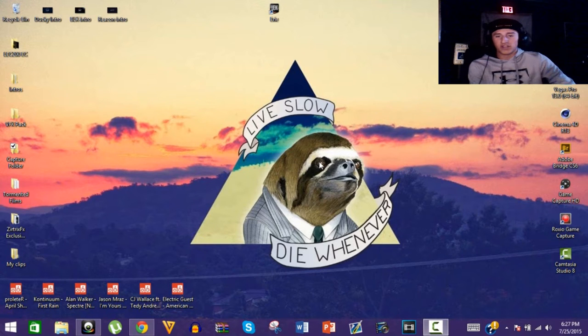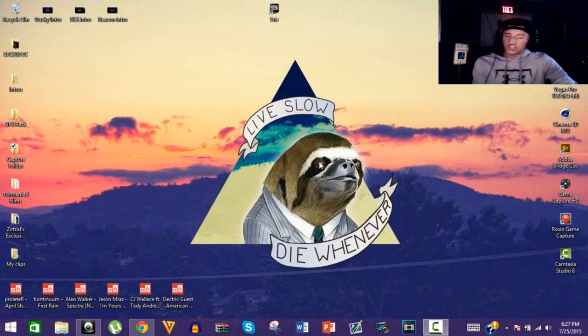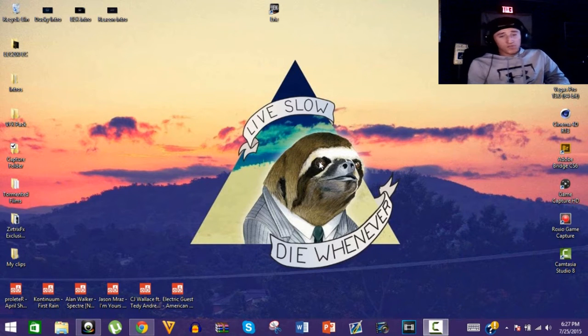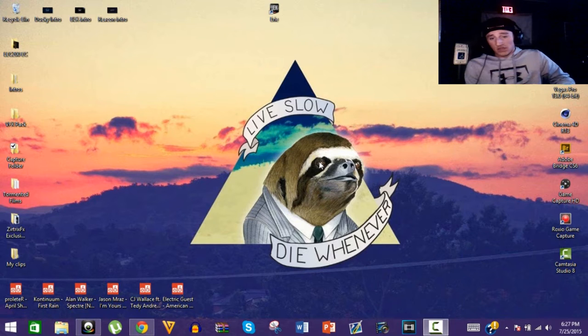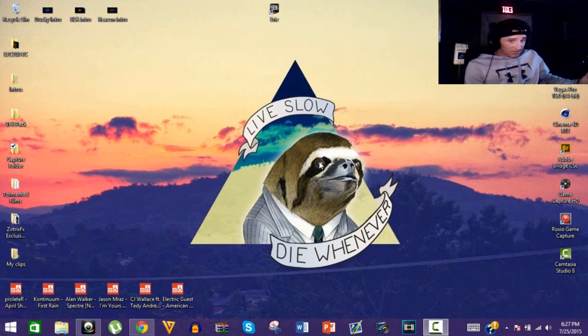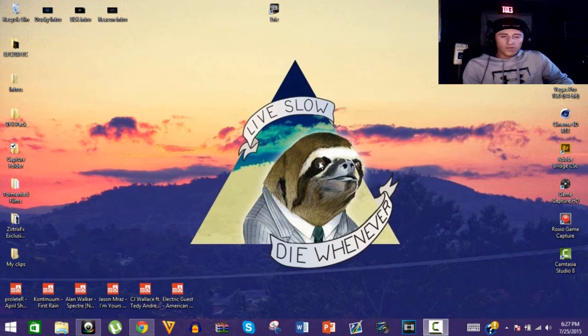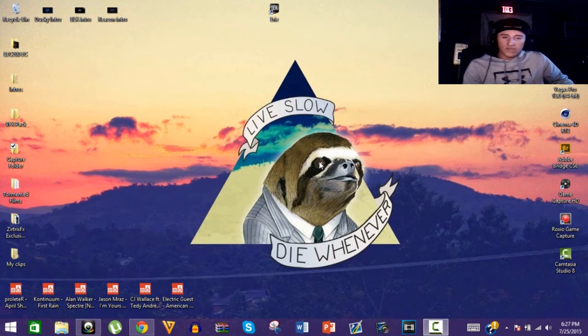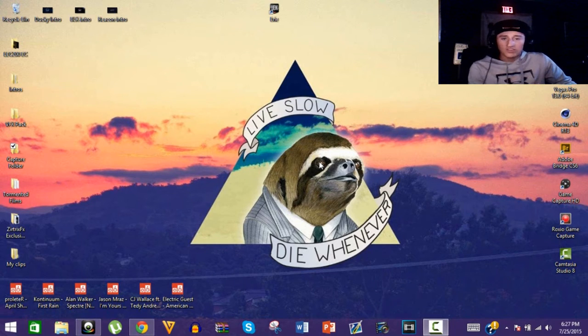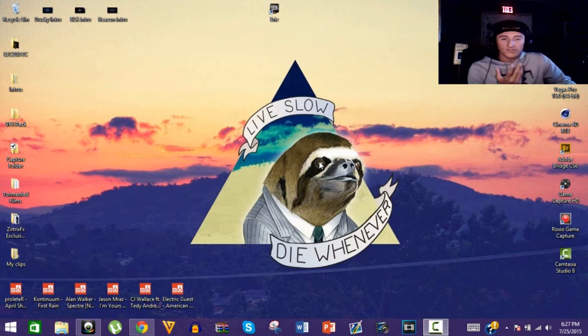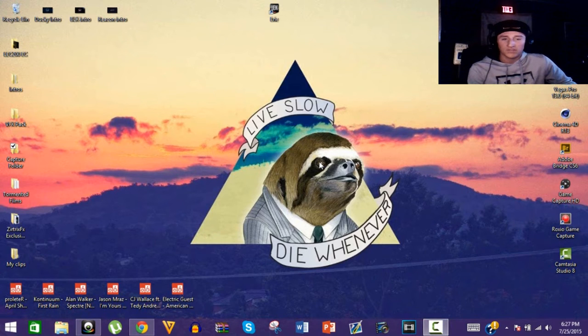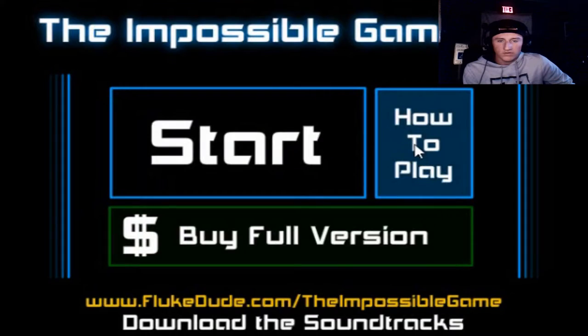What's up guys, Laces here bringing another video to commercial today. I am gonna be doing a little gameplay thingy. I'm gonna be playing the impossible game. I honestly don't know why, I just feel like I want to play the impossible game because I have never played it. So let's get right into it.